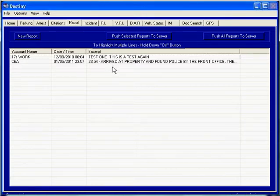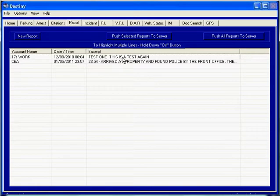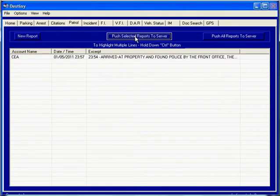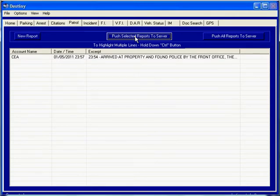To send the reports to your clients, you click on the button to push all reports to server. Or if you wish to select just one report and send it at a different time than the others, you just highlight the desired report and push select reports to server. You have just completed sending the report to a client via the Destiny Patrol system.